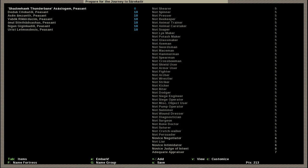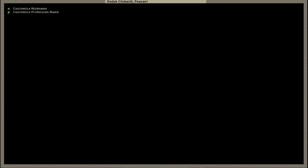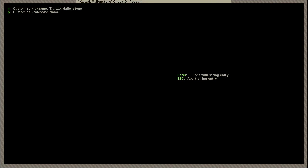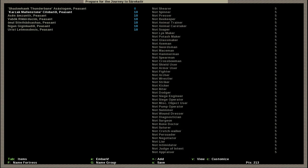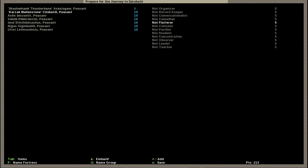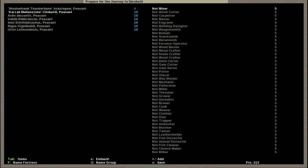Shadowholt Thunderbane is essentially our leader of this expedition. He's also going to be our record keeper. He has intimidation, judge of intent, and he's also going to be our main appraiser. You need a reasonable appraiser because he's the guy who tells you how valuable your stuff is and allows you to trade at some sort of profit.